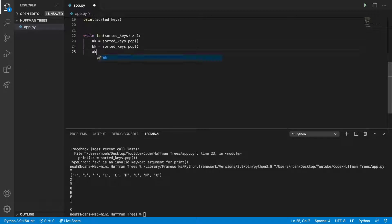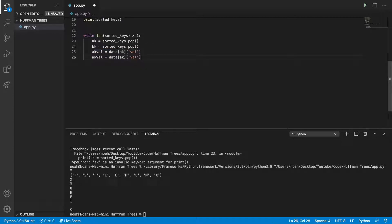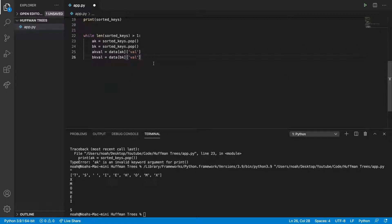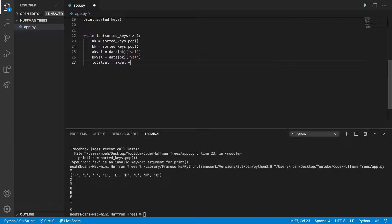And then we can say ak_val equals data[ak]['value'], because we're getting the value of these. And then we can do the same with bk_val. And then total_val - the total value of both of them added up - equals ak_val plus bk_val.